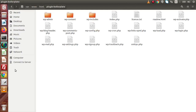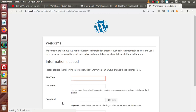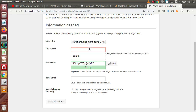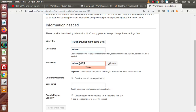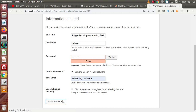Inside this file, we copied and pasted all the contents. Click on Run the Installation. It will ask for a few inputs — site title: plugin development using boilerplate, username: admin, password: admin-123. We check 'confirm use of weak password' and provide a dummy email address. Click on Install WordPress. By clicking this button, we are installing WordPress to our local system.